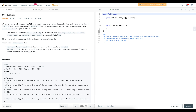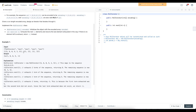We want to implement the RLE iterator class with the method nextN, which exhausts the next N elements and returns the last element exhausted. If there are no elements, it returns negative 1. For example, we initialize with 3, 8, 0, 9, 2, 5. Then next(2) exhausts two terms returning 8, with remaining sequence 855. Next(1) returns 8, remaining sequence 55. Next(1) returns 5, remaining sequence 5. Finally next(2) exhausts 5 but there are no more terms, so it returns negative 1.